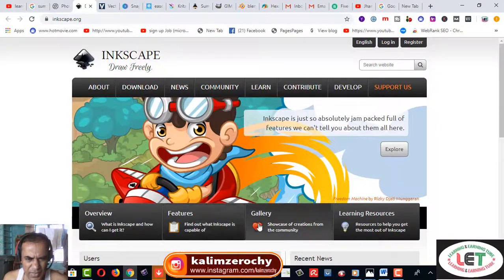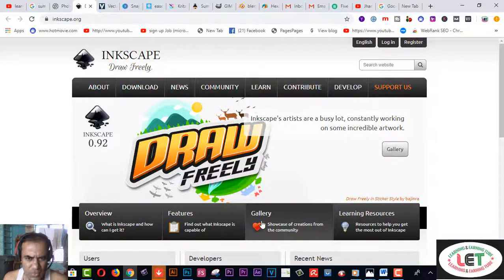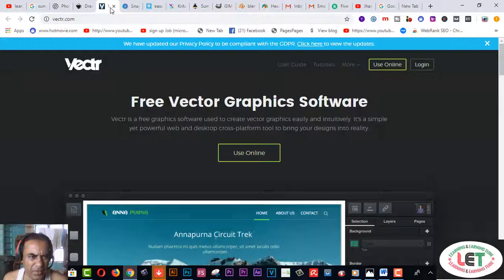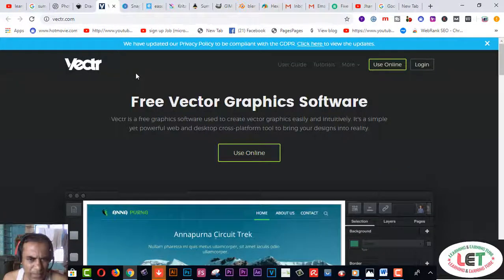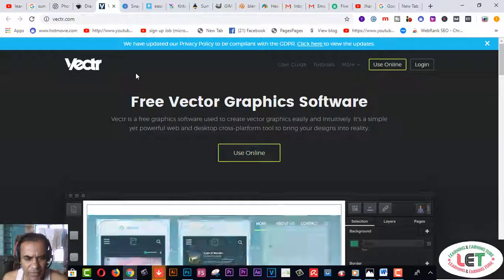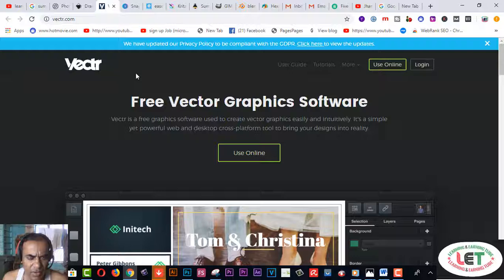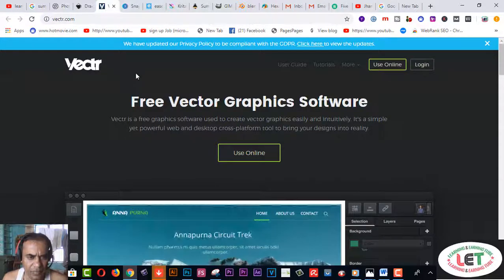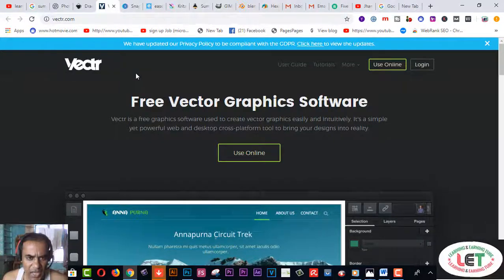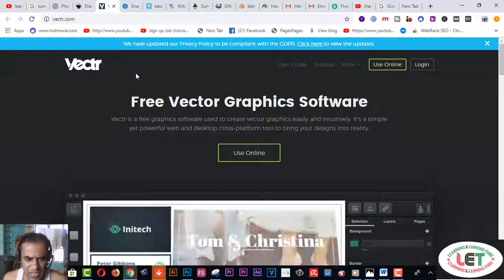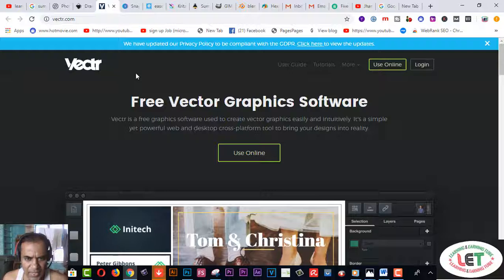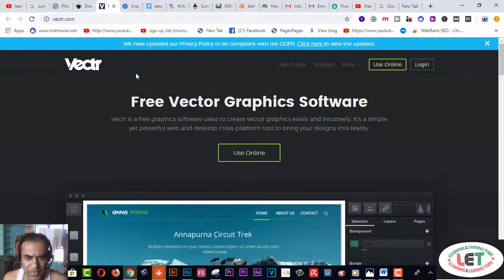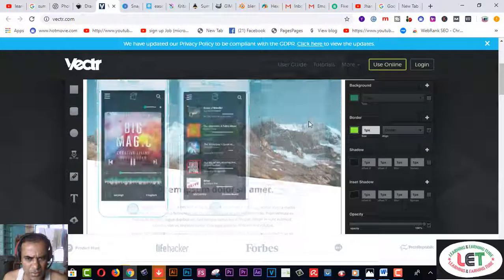Number three, I also recommend you this one, which is Vectr.com. After creating an account, you can use it. If you want to create any vector graphics, you have to use this one for vectors such as logos and others.